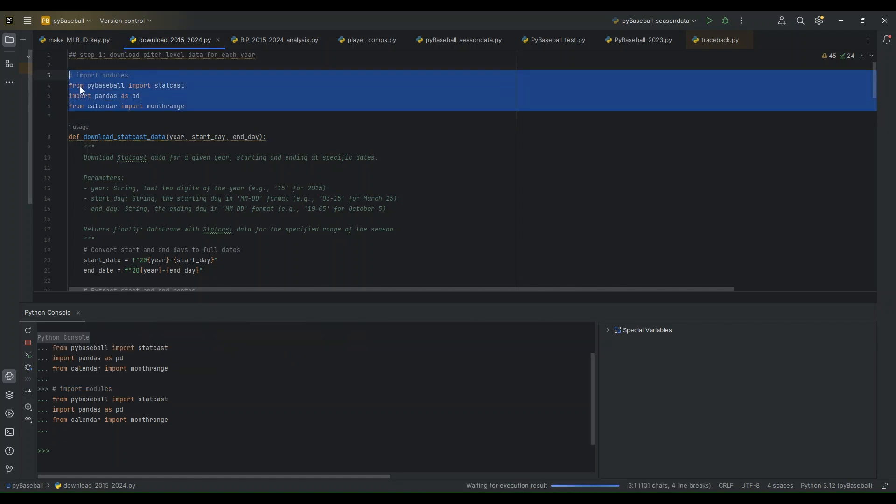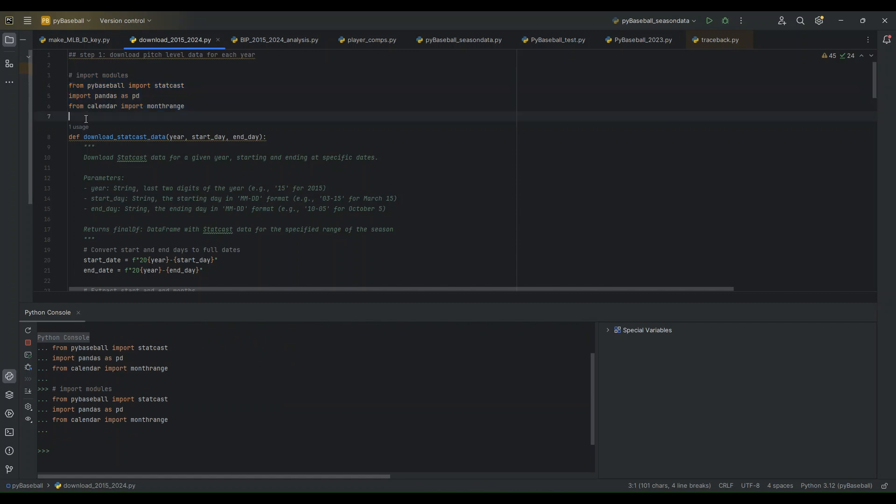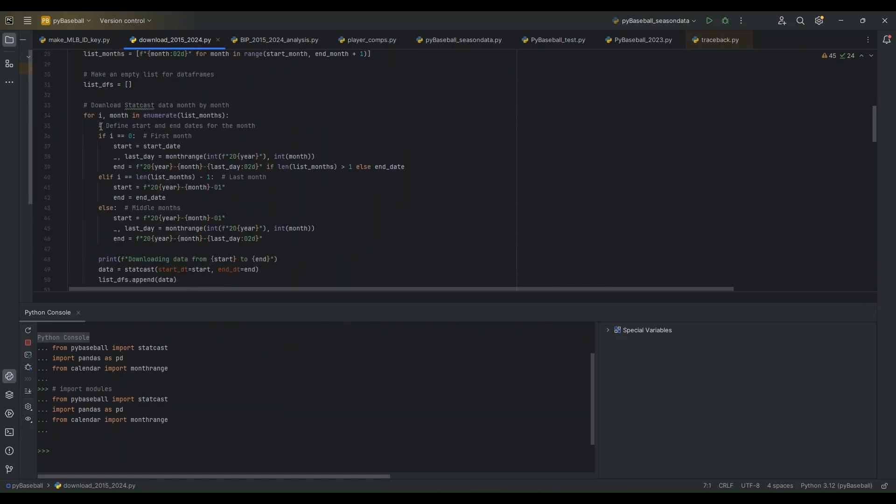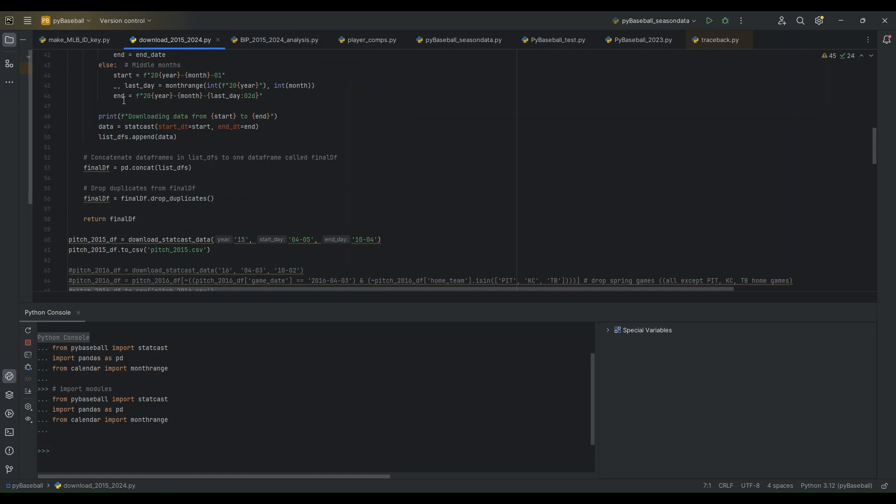The first step will be to import the modules the function will need. So I'll do that now. And then I will run this function on 2015 as an example.